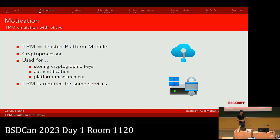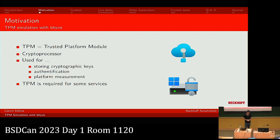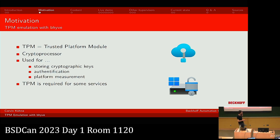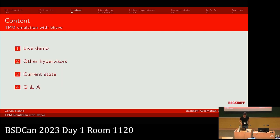TPM stands for Trusted Platform Module. It's a crypto processor you can use to store cryptographic keys, which can be used to authenticate yourself. It can also be used for platform measurement to make sure you're booting the system you intend to boot. Due to these capabilities, the TPM module is used by some services, and to use those services in your virtual machine you need the TPM.